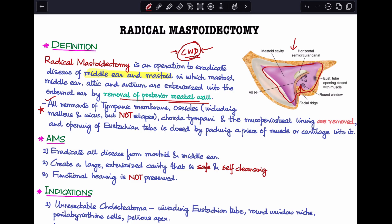What differentiates radical mastoidectomy from modified radical mastoidectomy is that all remnants of the tympanic membrane and ossicles — which includes malleus and incus but not stapes — are removed. The stapes footplate is preserved. The chorda tympani, mucoperiosteal lining are all removed, and the eustachian tube opening is also obliterated by packing it with a piece of muscle or cartilage. At the end of radical mastoidectomy we do not have a functional ear anymore.